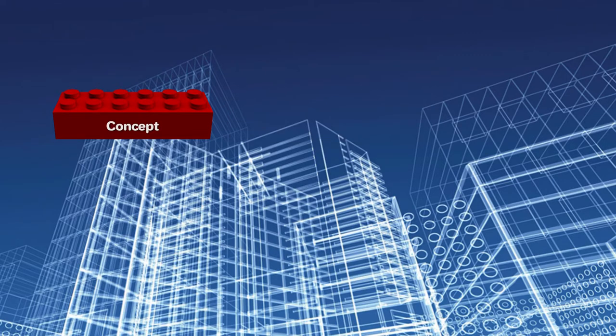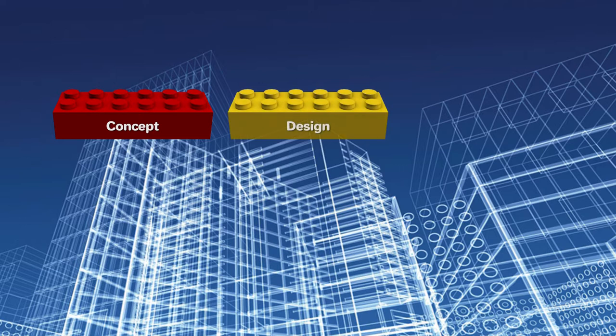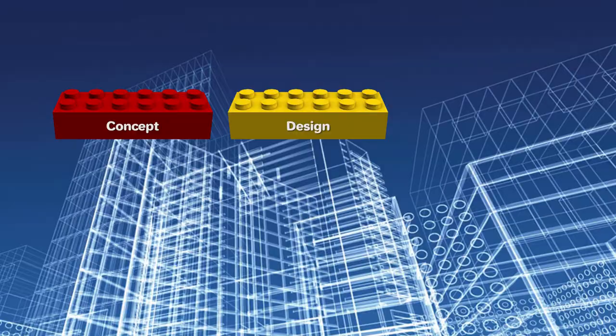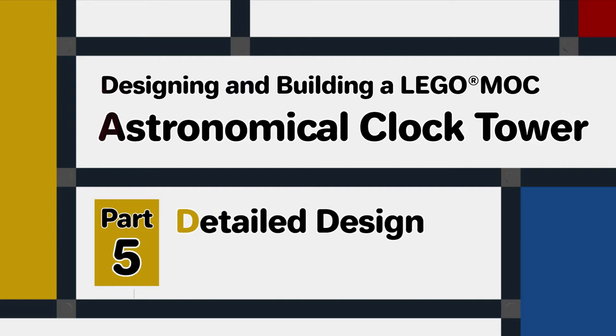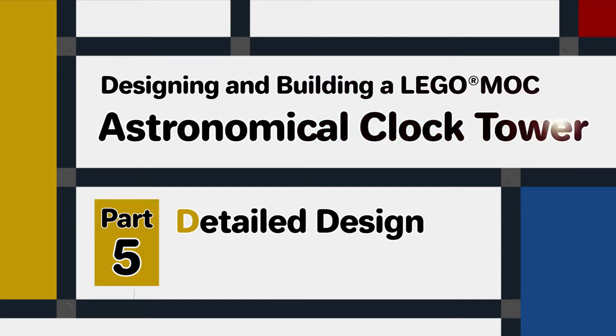In previous videos we looked at the development of the concept for this model and the structural design and detailed design for the MOC. If you haven't seen them yet you might want to look at the previous videos in this series. There's a link in the card above and in the description below.